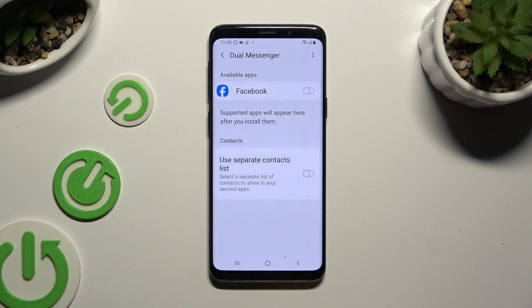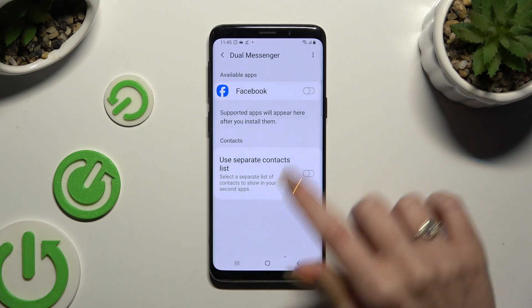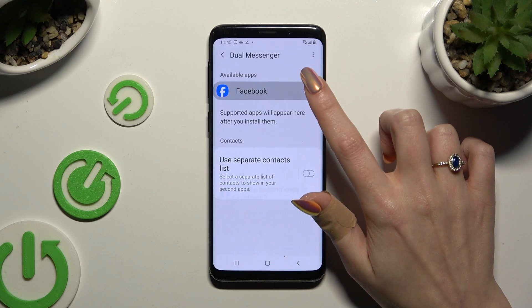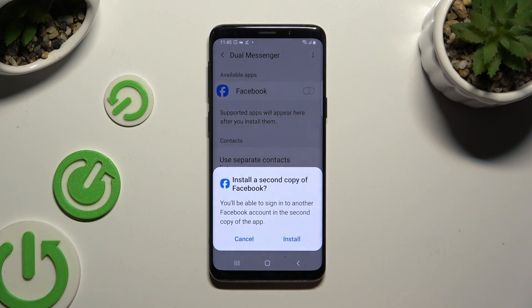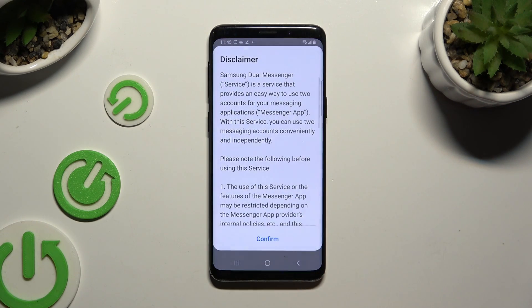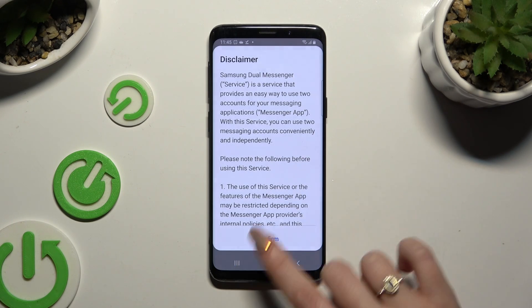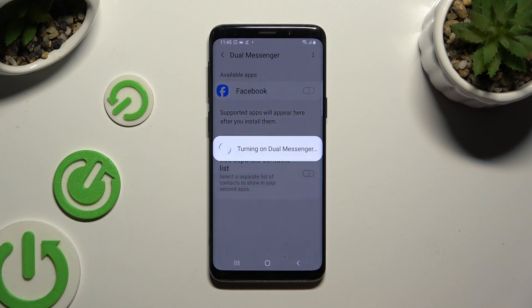Now tap on the switcher next to one of your available apps that you wish to clone and hit Install in the pop-up. Then confirm in the disclaimer.